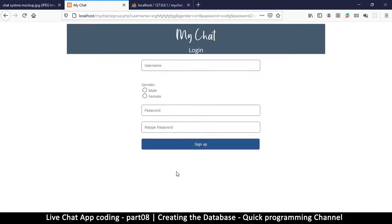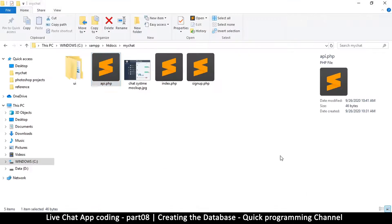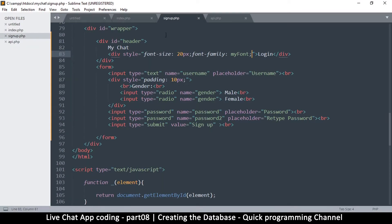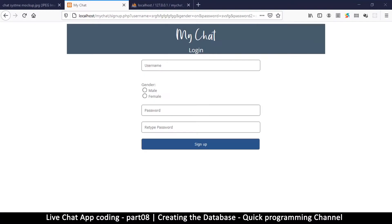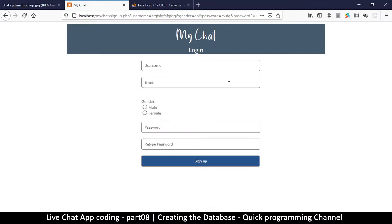When the user clicks the sign-up button, we collect the data from the form and send it over. Before we can do that, let's do some basic validation to check if things are correct. Let's open signup.php in the text editor, duplicate the username field, and add an email field — I think we'll need an email. After refreshing, we now have username, email, and so on.